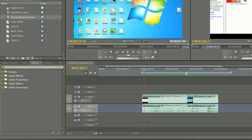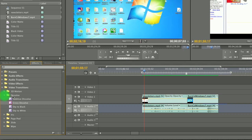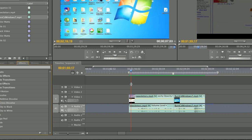We want to go under Video Transitions, and then click on the Dissolve folder, so it drops that down. And you're going to see Cross Dissolve. All you have to do is take the Cross Dissolve effect, click and drag it to the beginning of your clip, and then drop it there.